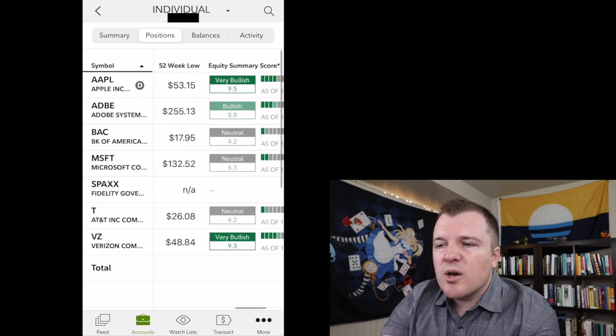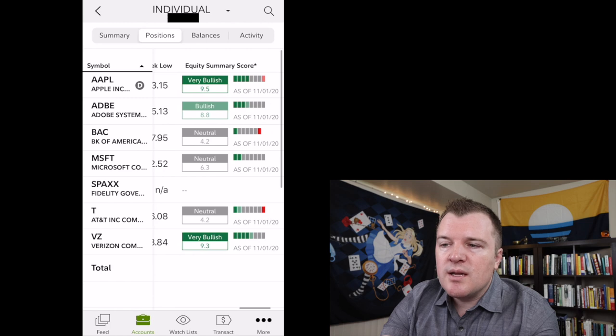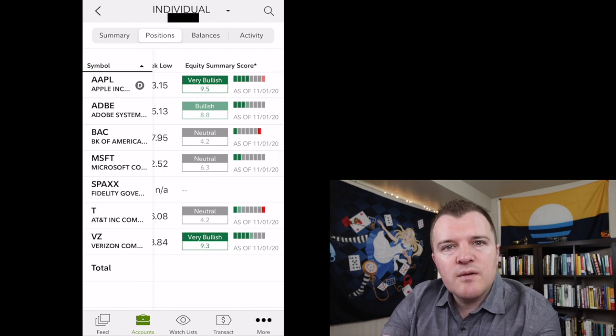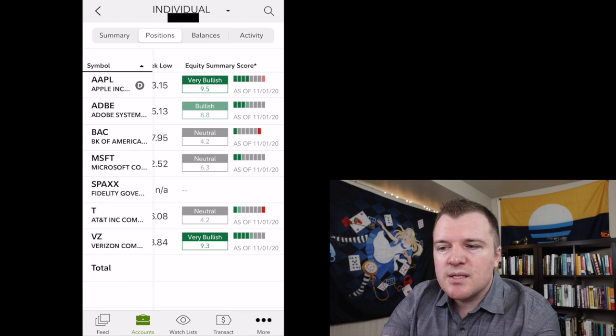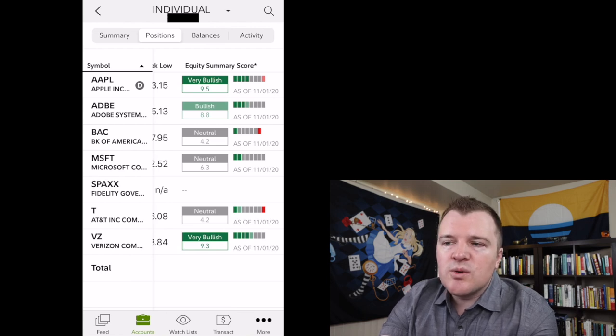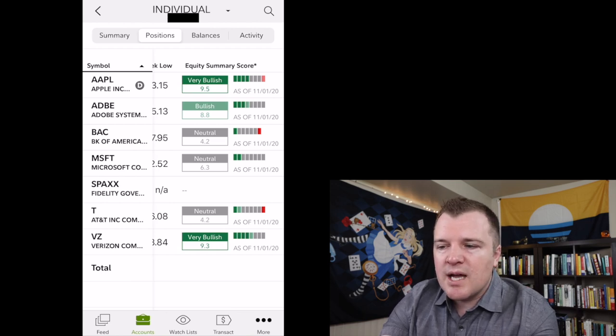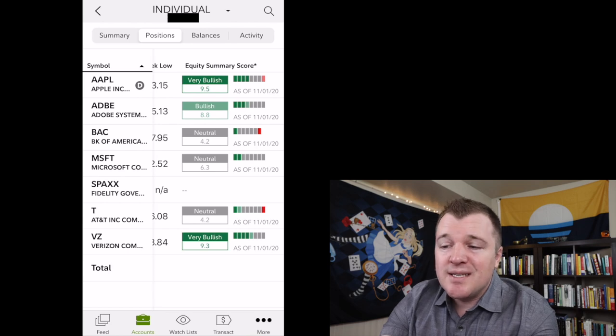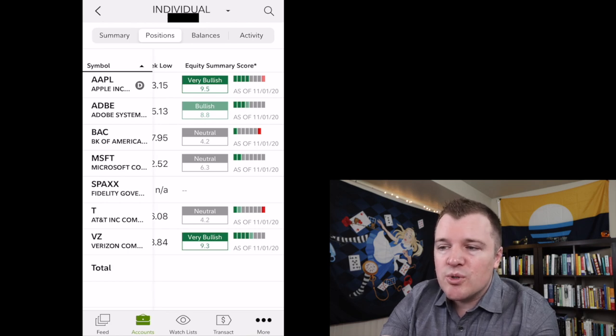Let's see, equity summary. Schwab does basically a composite of all of their analyst ratings to say what is our composite score on the stock. So Apple, 9.5, very bullish. AT&T, 4.2, only neutral.